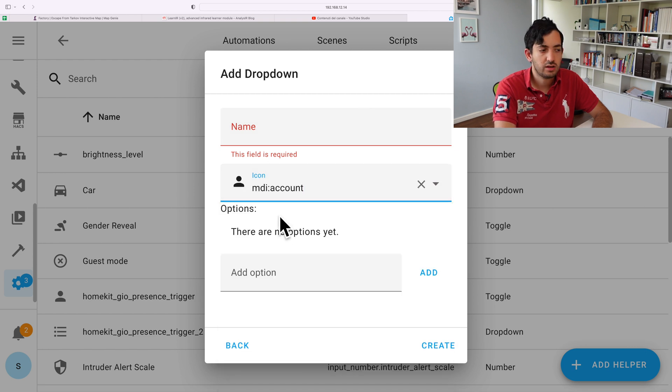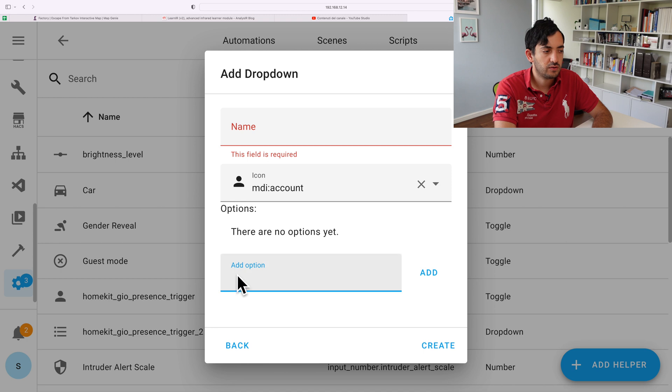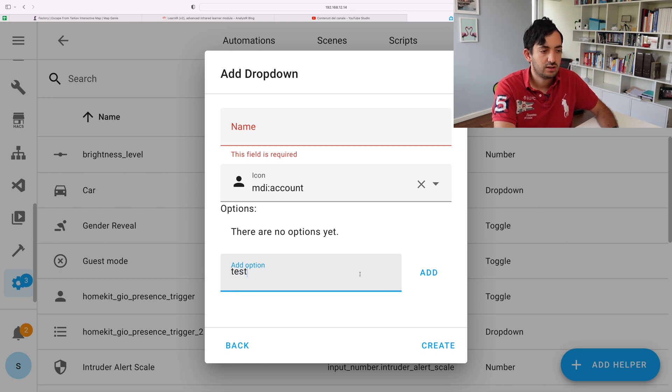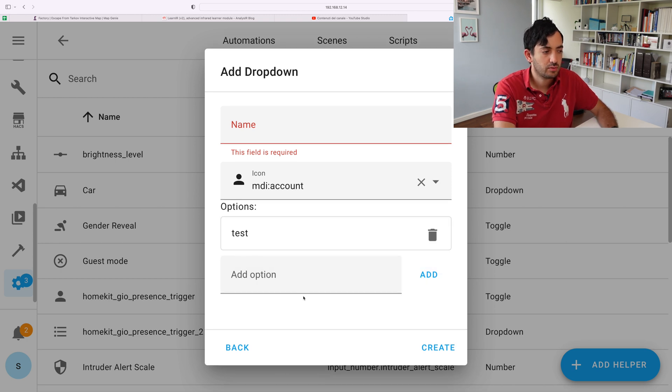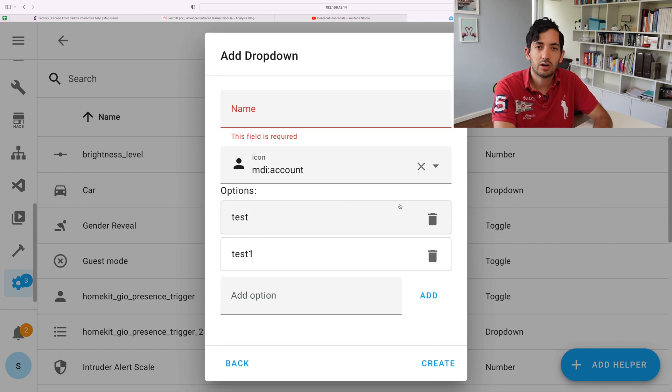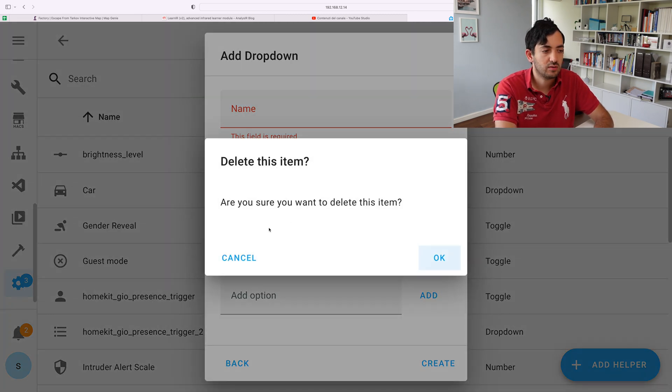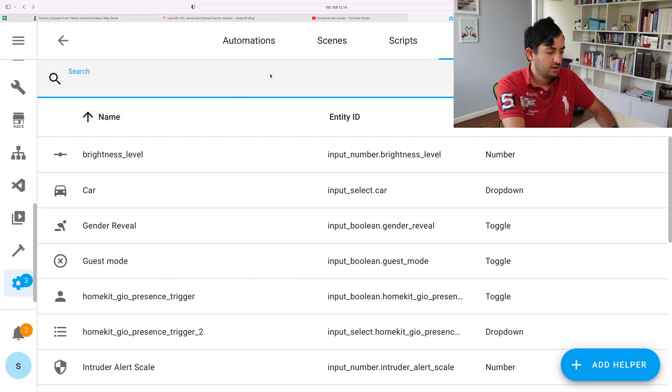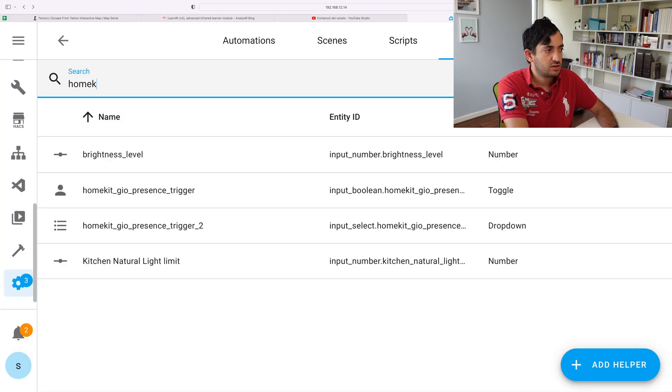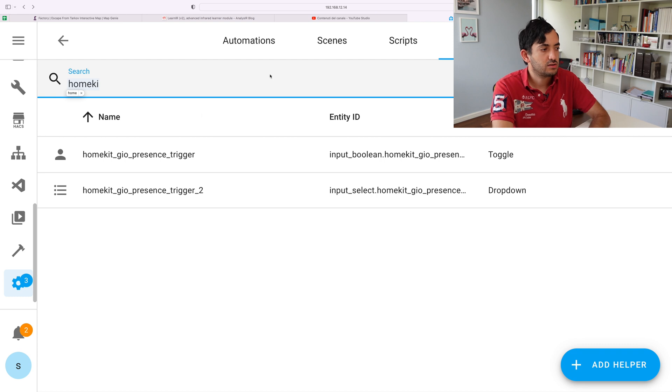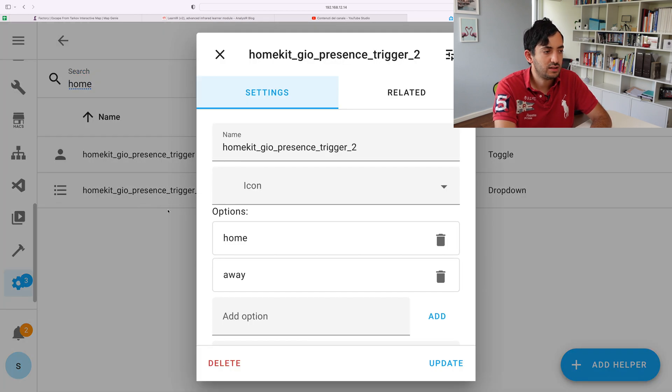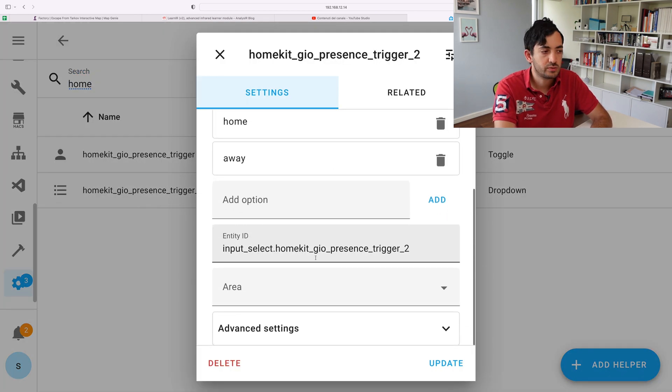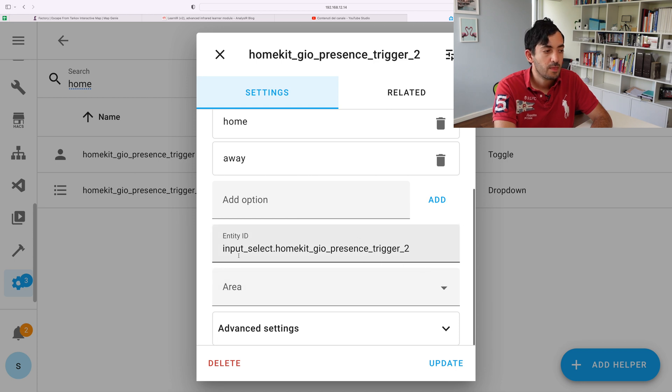For example, MDI account is what I used, and you can have two options. So you'll just type one option, test for example, whatever, test one. So you keep adding options. You can delete them with this trash bin over here. Just go okay, and then click on create once you've got it done.